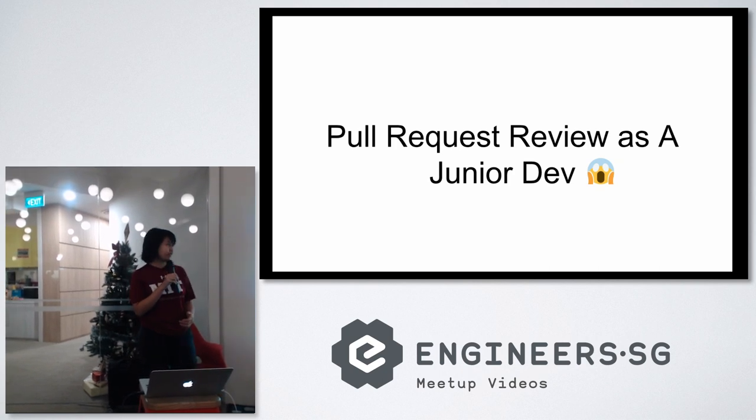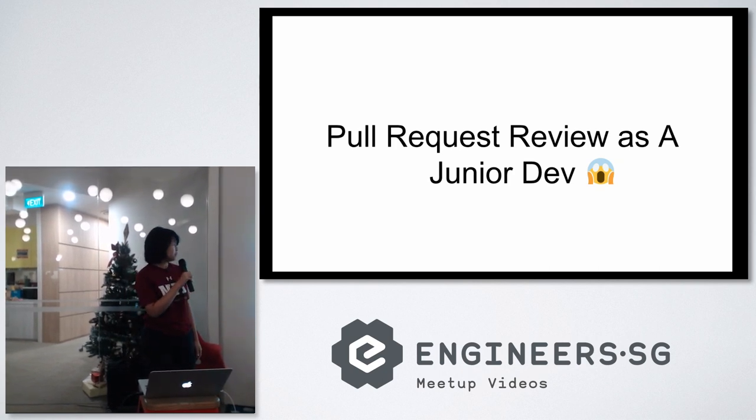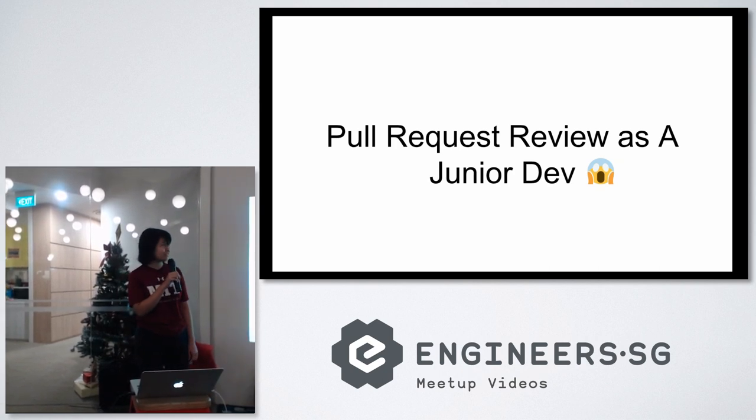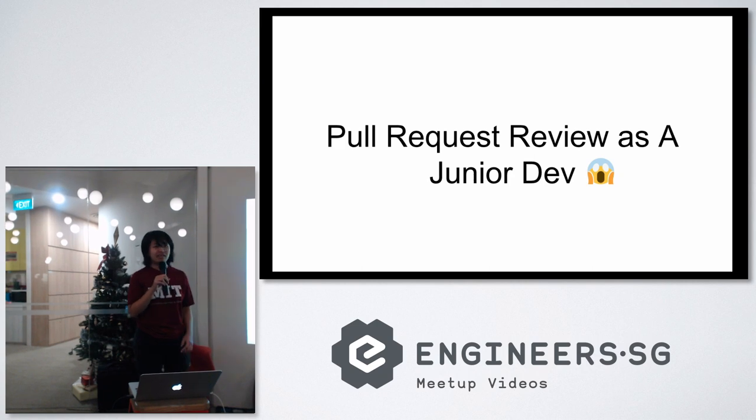Before that I've only been going through internships and part-time jobs. So tonight I'll be sharing with you my experience with pull request review as a junior dev in the past three and a half months.